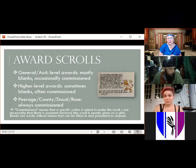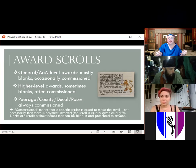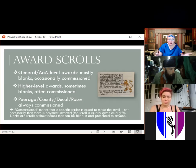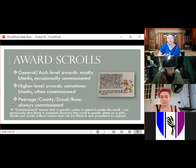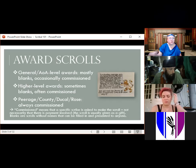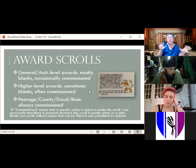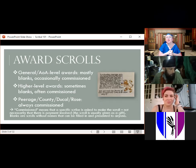Lower level awards — AOA level awards — in Trimaris and Meridies are mostly blanks: scrolls people have created and donated to the kingdom, sometimes with just illumination needing calligraphy added, sometimes with calligraphy already included needing only names filled in. Higher level awards are sometimes blanks, but they're more often commissioned. Your very highest level awards — peerages, counties, dukedoms, and rose scrolls — are pretty much always commissioned. When I say commissioned, it doesn't necessarily mean people are paying; most often the scribe is asked to provide the scroll as a gift.